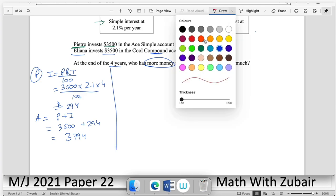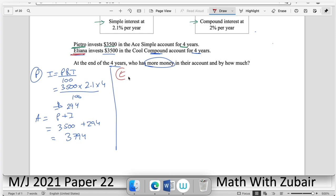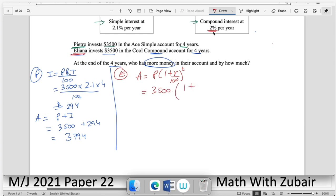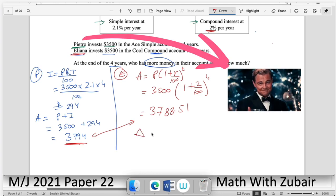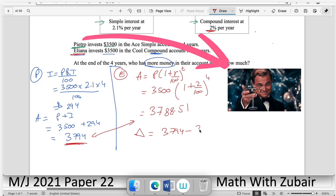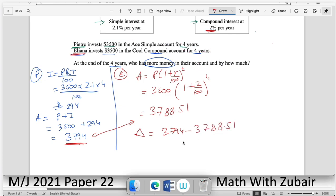For Elena using compound interest: A = P(1 + r/100)^t. Principal = 3500, rate = 2%, time = 4 years. Using a calculator gives A = $3788.51. We can clearly see the larger amount belongs to Petro.